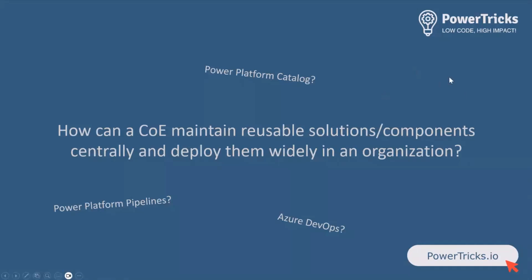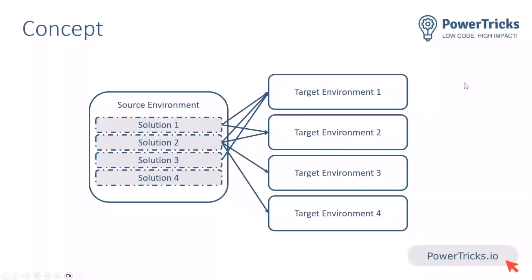And this is what I did. I share it on my blog and give the link afterwards. And the principle is very simple. We have a source environment. And on this environment, we have all the reusable solutions that we would be maintaining. And we want to deploy those to multiple target environments. Let's call them target environments. Now, that's the context. Let's move into the demo.